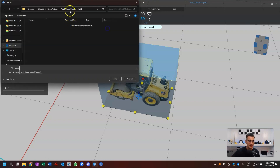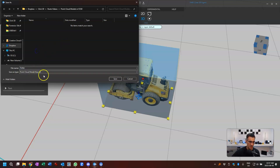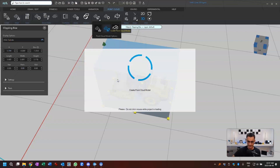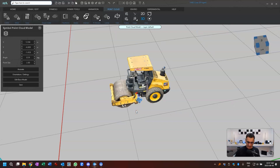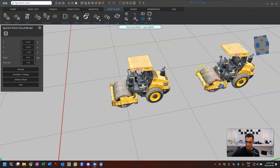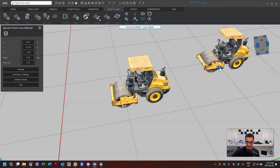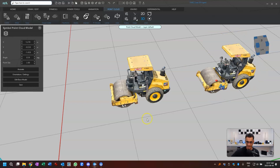Then it wants to save it somewhere, so I'm going to call this the roller, and it's going to save it as a FaroZone point cloud model. I'll go ahead and save. Give it a second, and then you get back here. Now we have something interesting — it doesn't look like much happened, but you can see there's a little controller here now. That's not from the clip box — that is now from the model. If I click on this and move it aside, you'll see I have another model that I can actually manipulate now, which I couldn't do before.